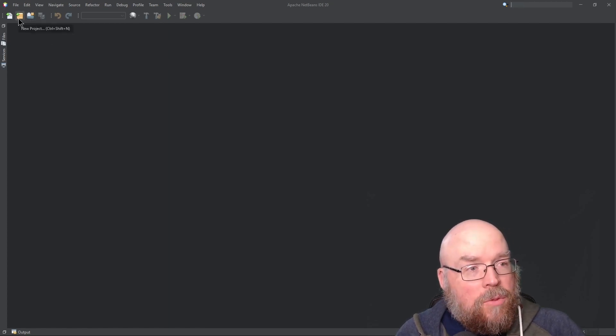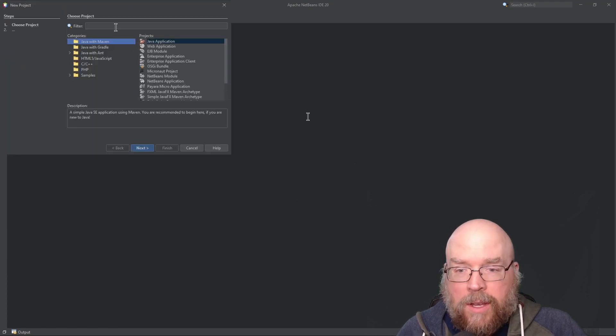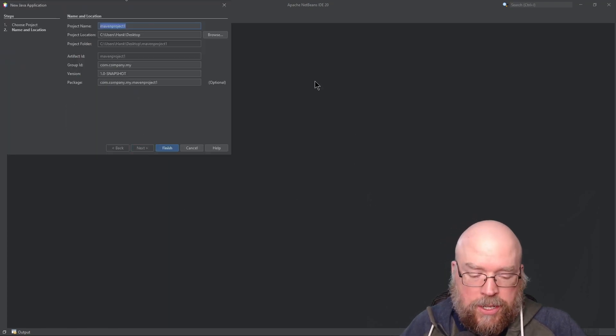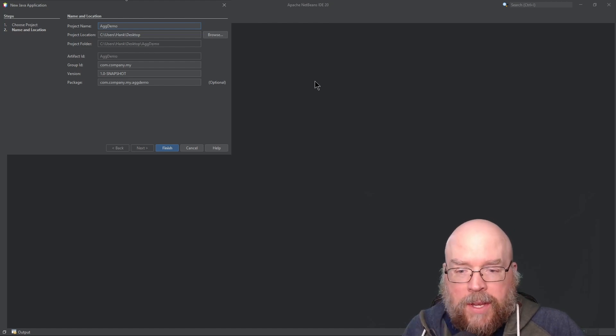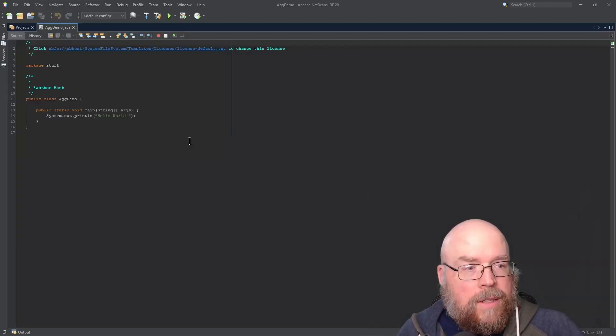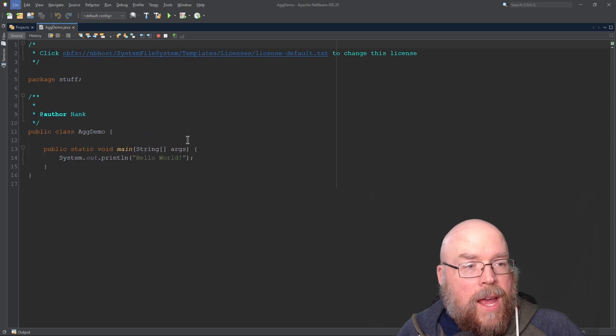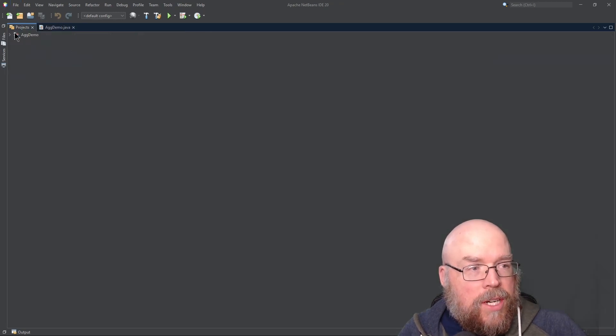An example is worth a thousand words. We'll create a new project - a Java application named ag demo. My package name will just be stuff, and we will add two classes to our project.